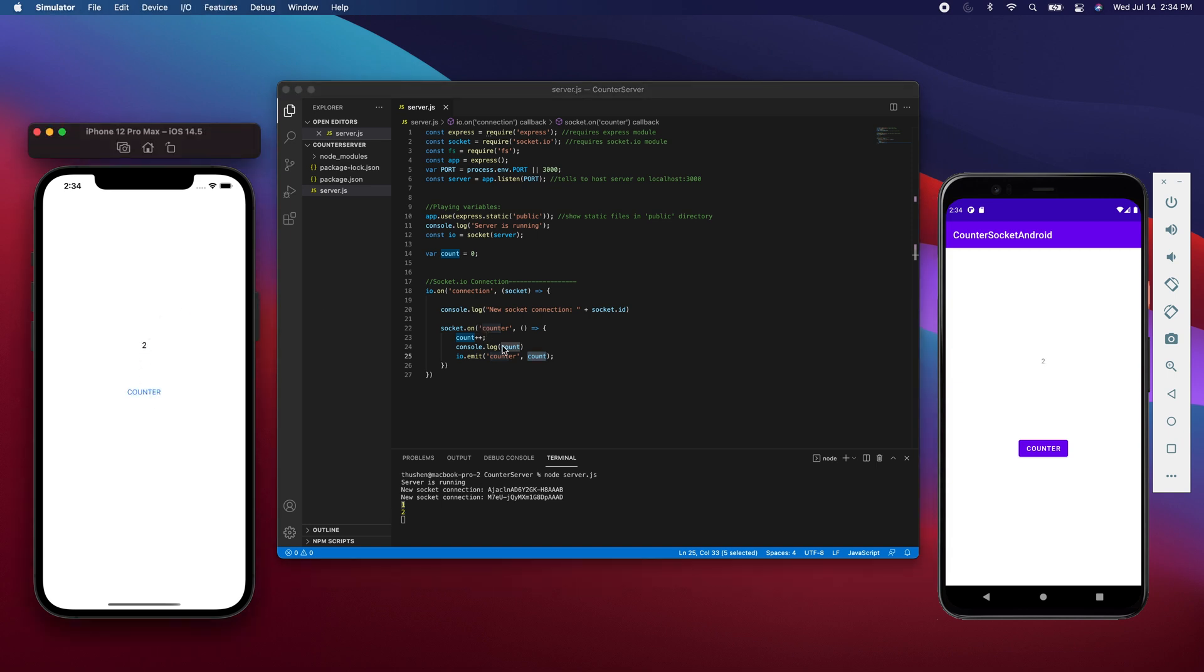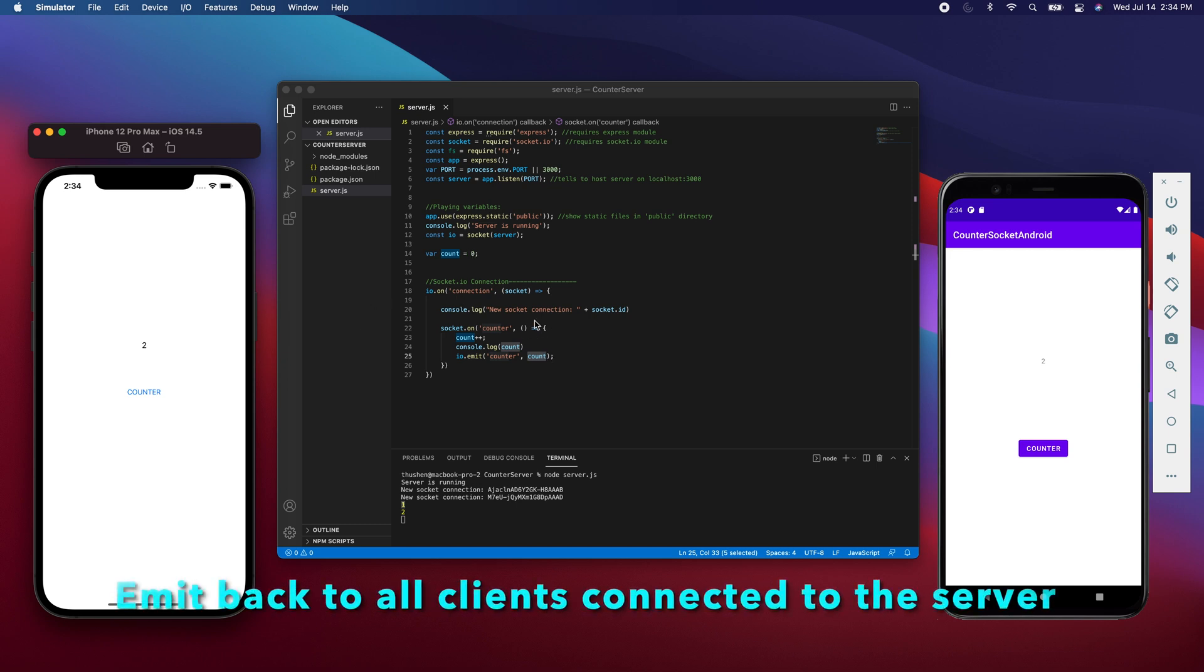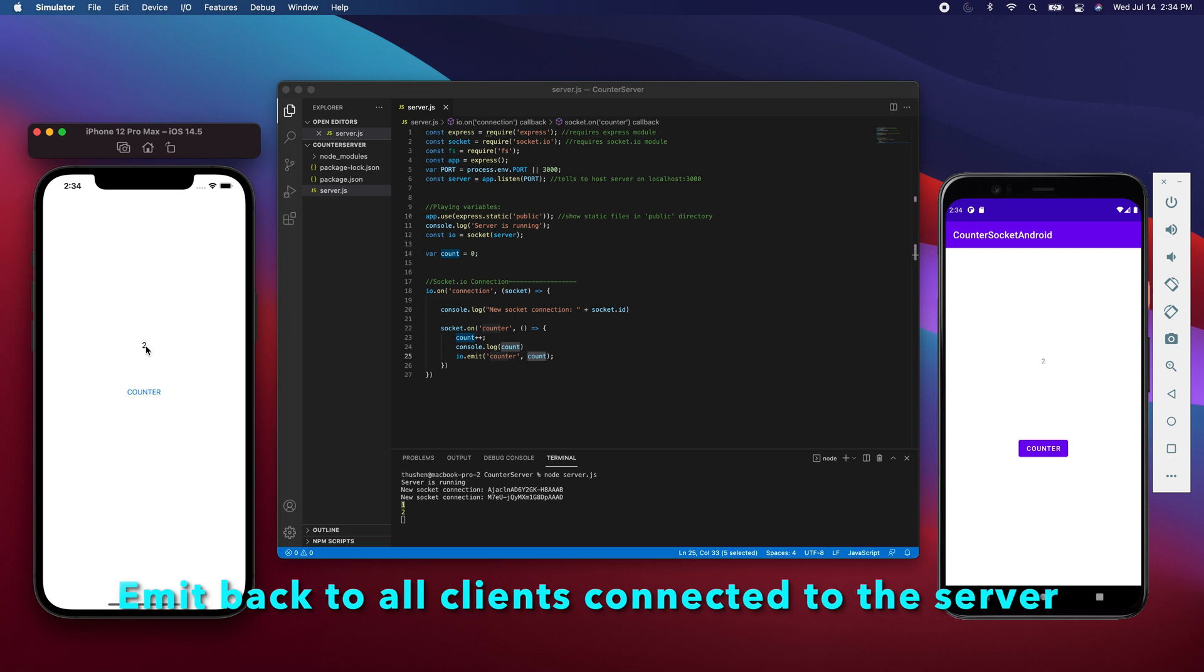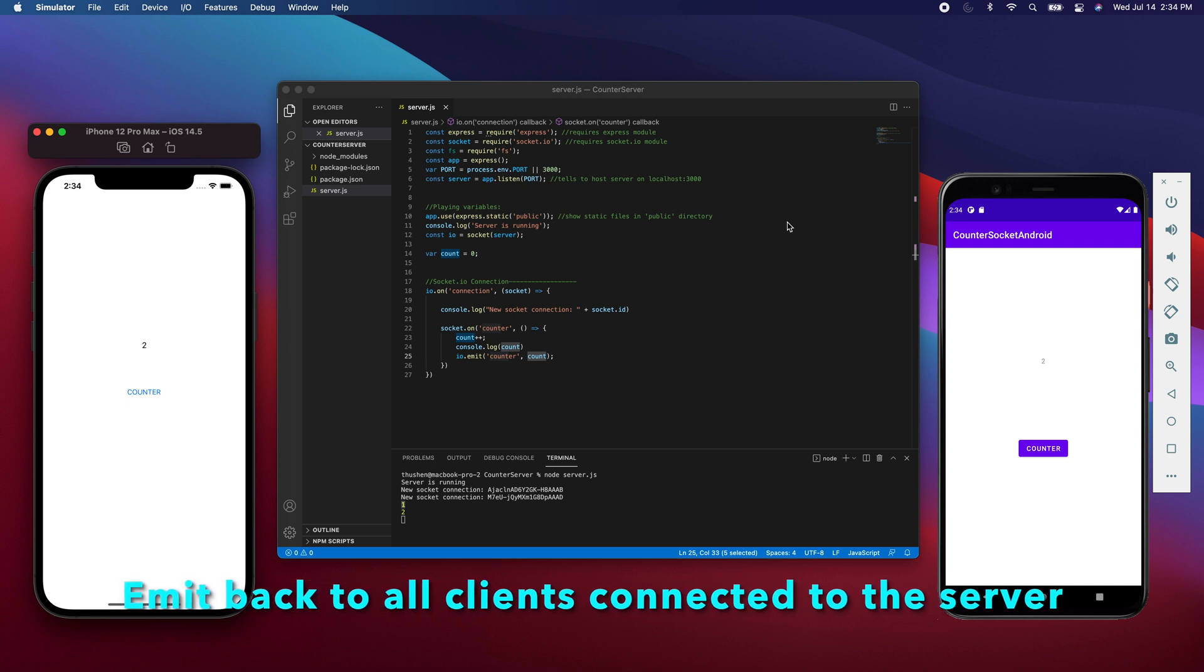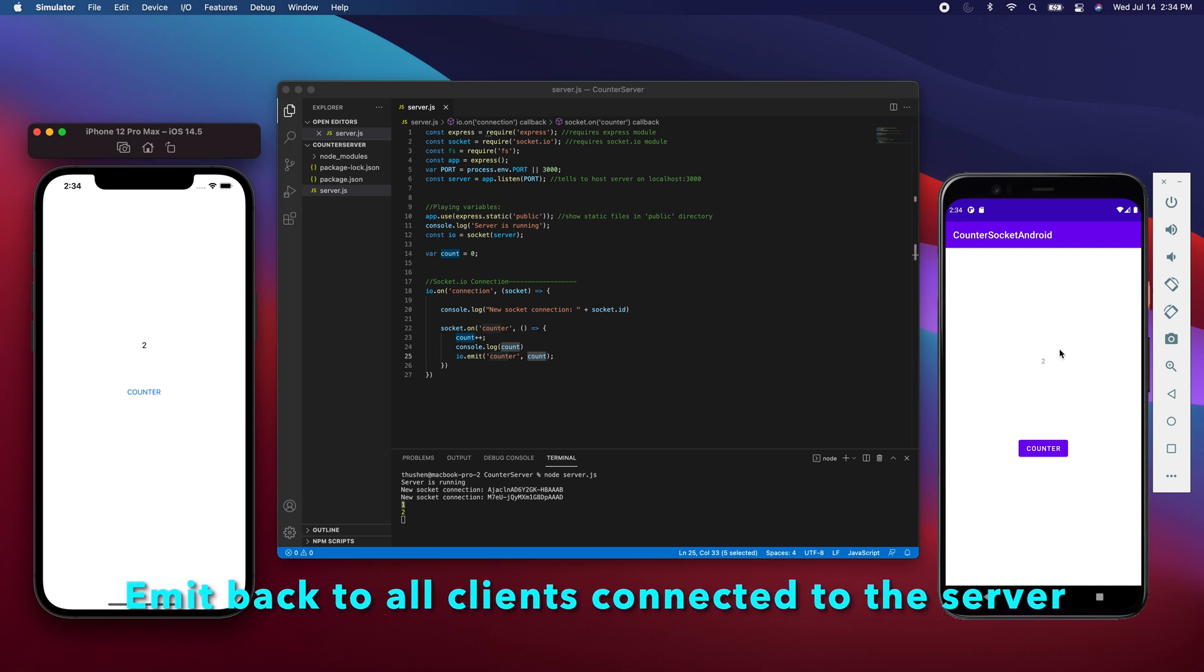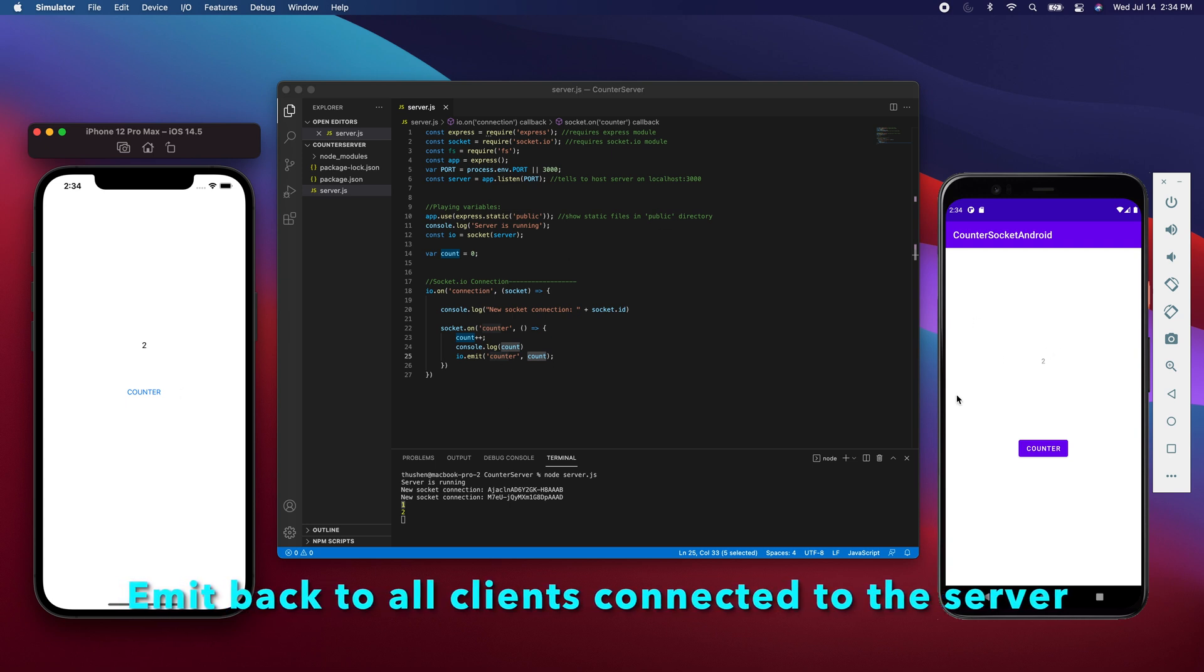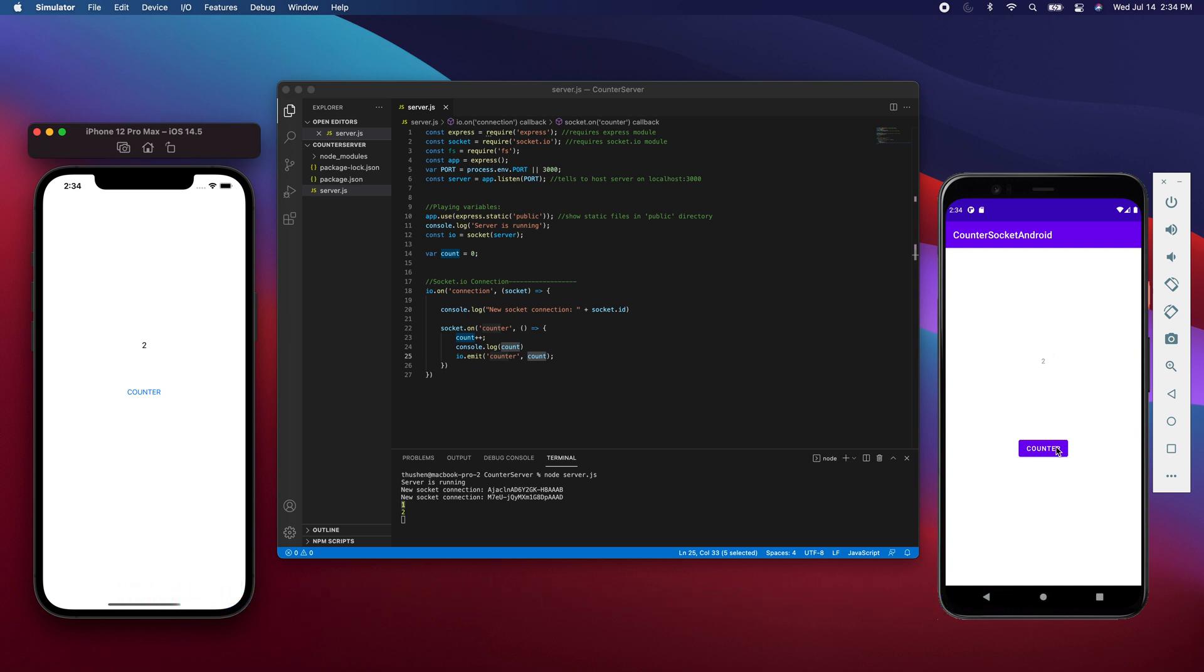So if I click this again, what's happening is it goes to the server and the server is going to take the variable, go from one to two, and then send that back to the client. So it's sending it back to the iOS device and also sends it back to the Android device. You can see it also works when I do this, it works.